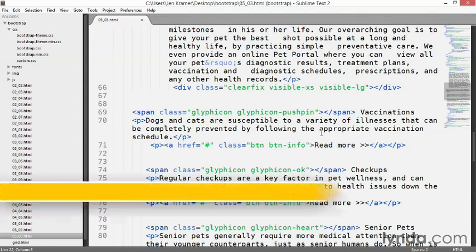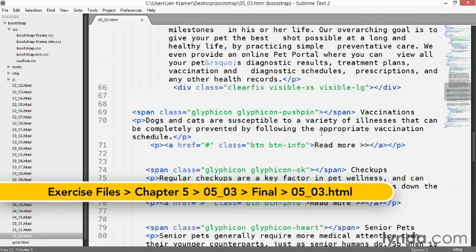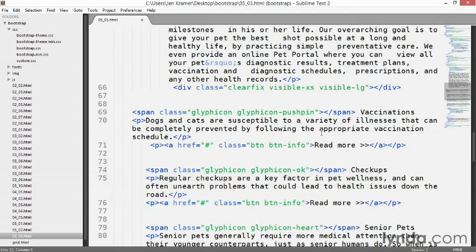I'll set up the other three offline and give you the completed file inside your exercise files folder. So if you get lost anywhere along the way, you can take a look at my work and compare it with yours.